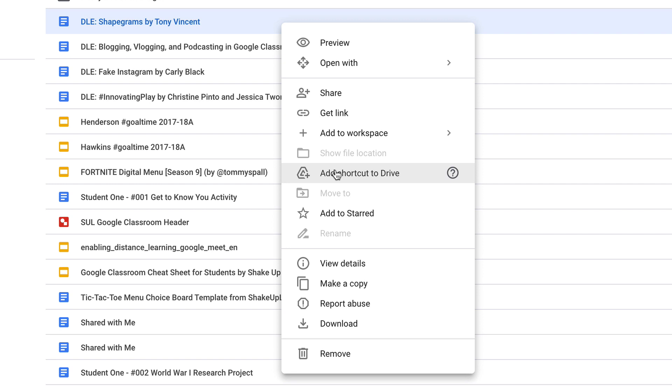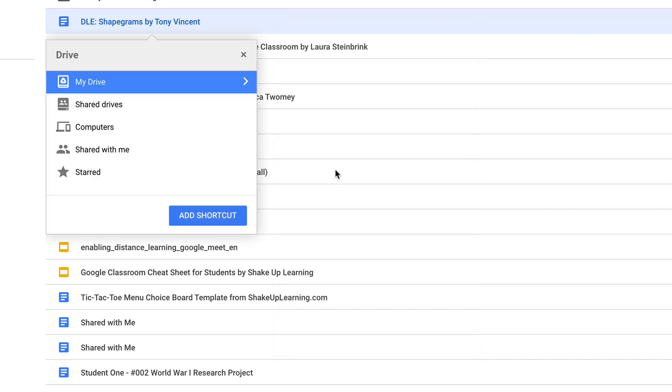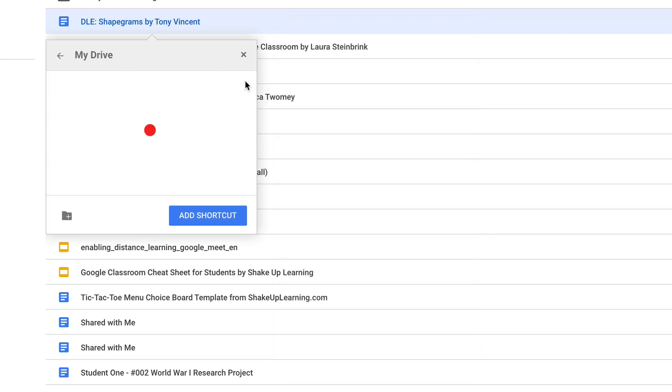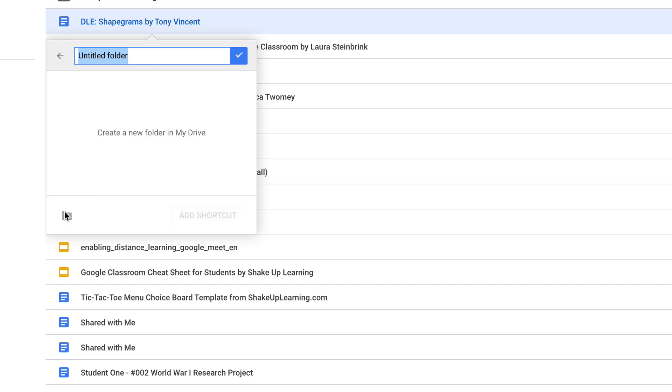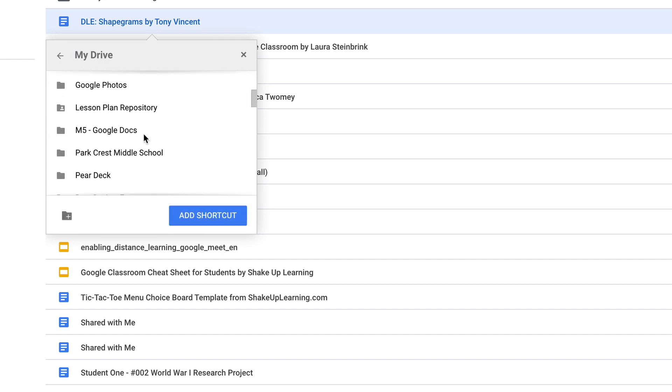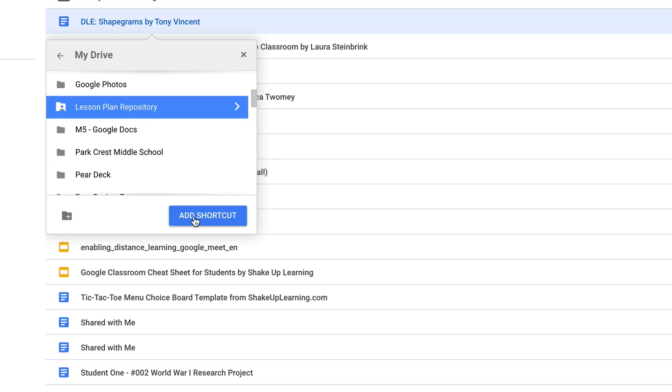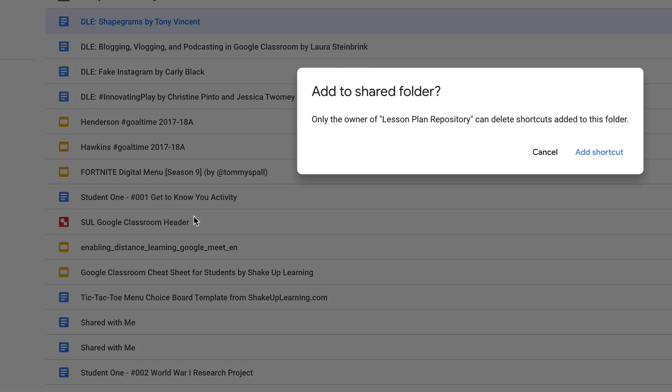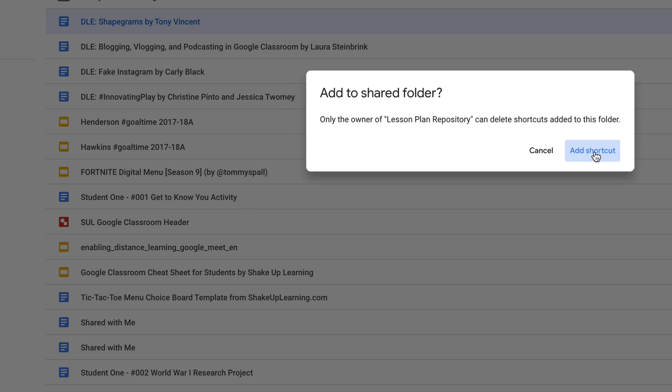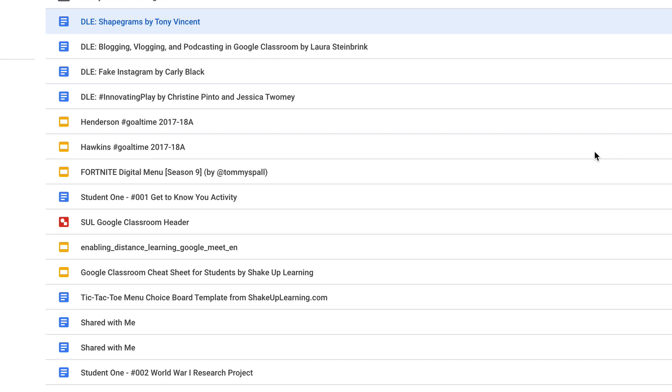Select the folder, or right-click—let me show you another way—and click on Add Shortcut. Then you can navigate to the section or create a brand new folder and add it there. I'm just going to go ahead and add it to my lesson plan folder. Click Add Shortcut. Are you sure? And it says only the owner of that folder can delete shortcuts, and that's me.